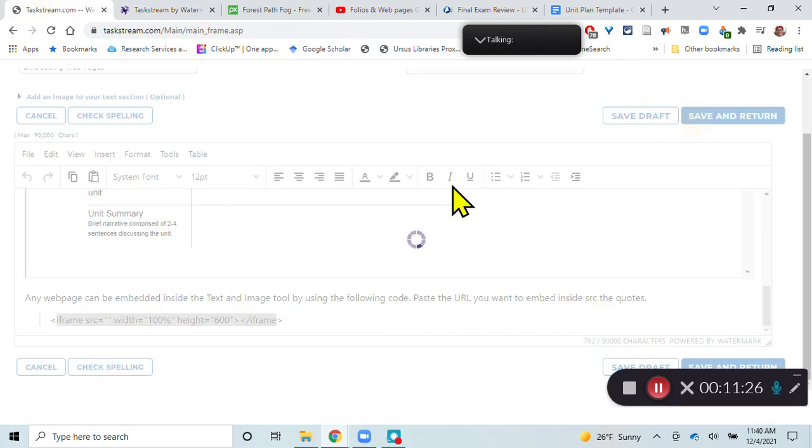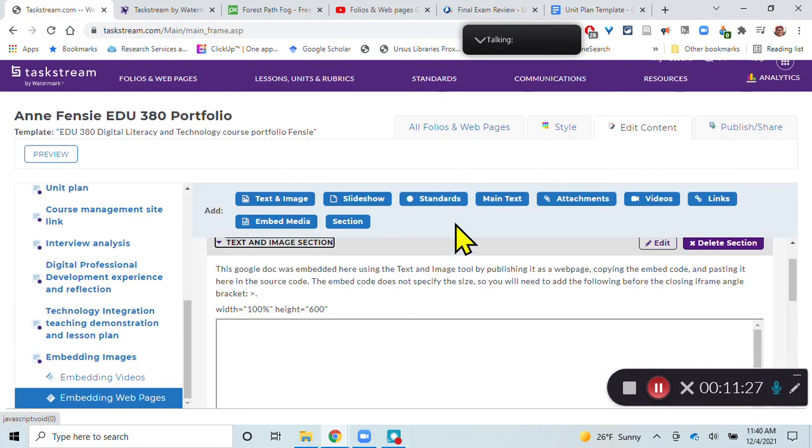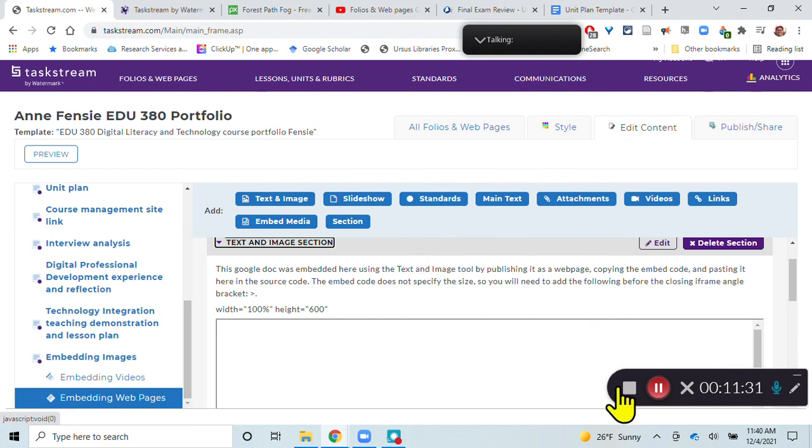So these are all the different ways of adding media to your portfolio in Taskstream.